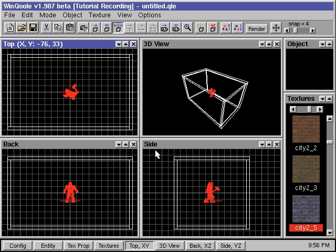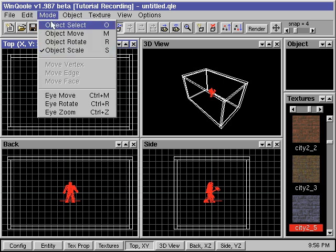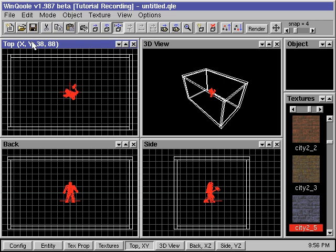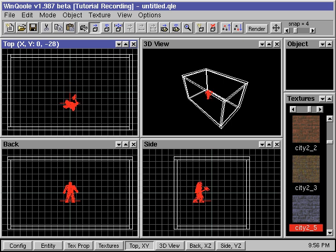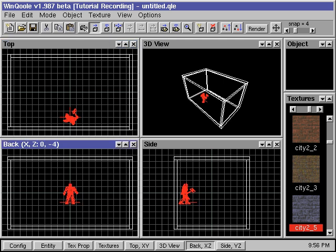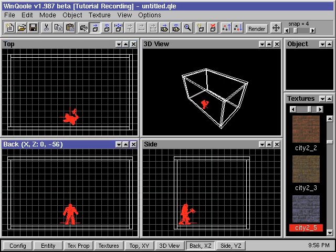We can move the player into position by first going into Move mode either through the Mode menu or through the Move button in the Toolbar window. Then we place the mouse over the player in the Top View window, click the left mouse button, and drag the player back. We then place the mouse over the player again in either the Back or Side window, hold down the left mouse button, and drag the player down to the floor.